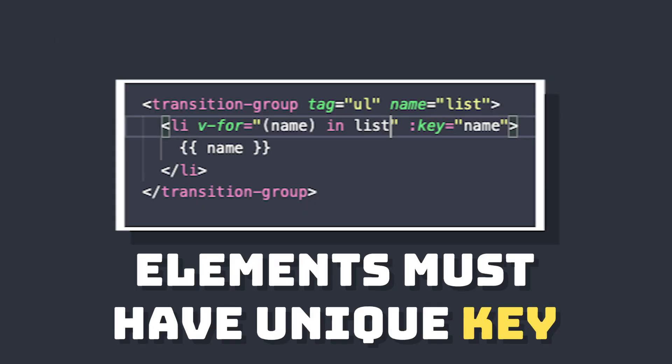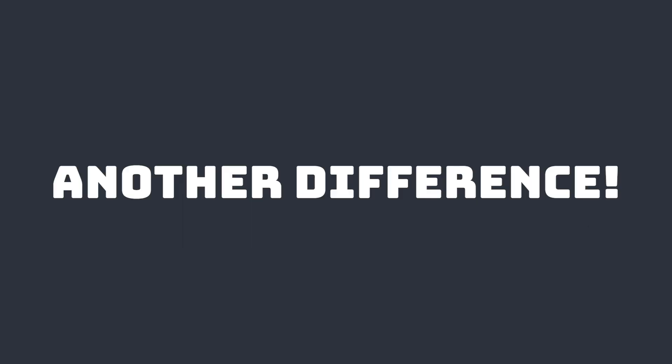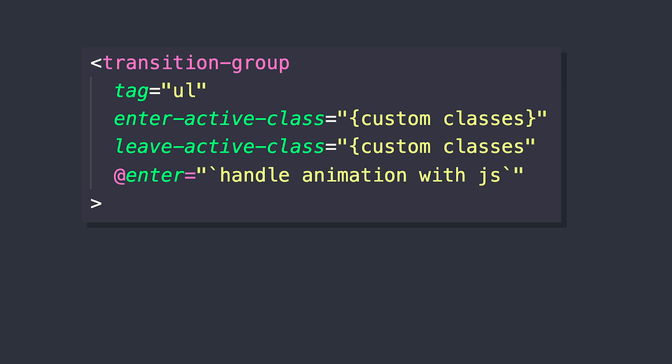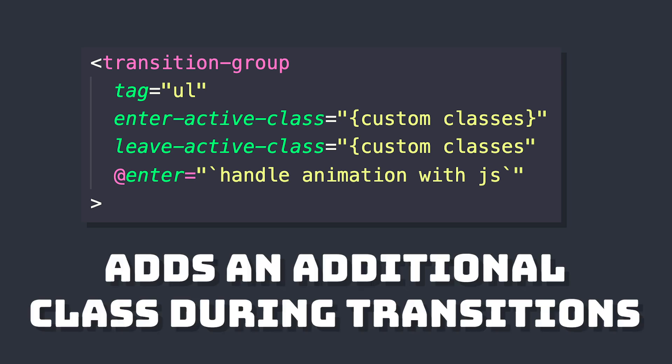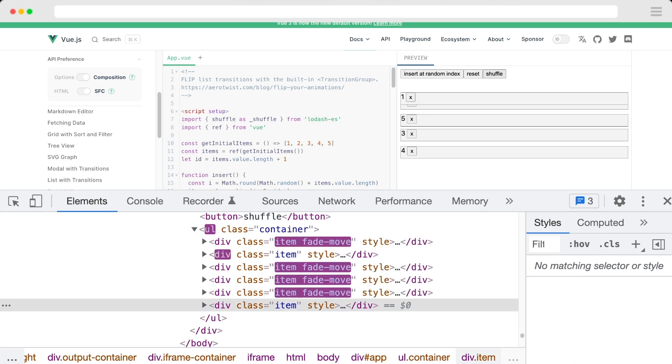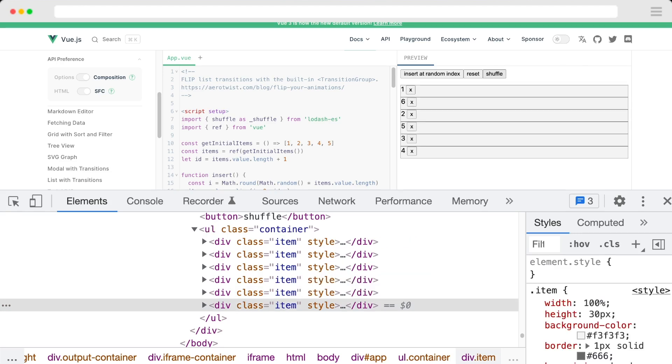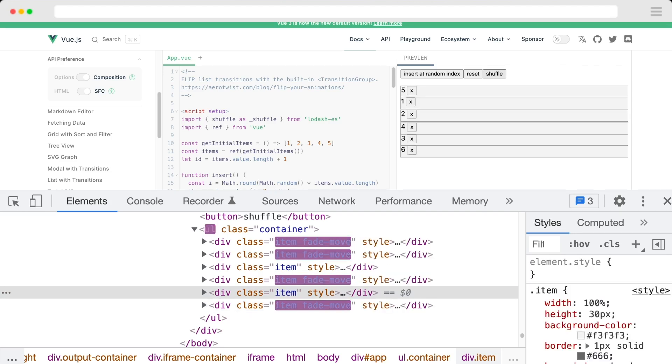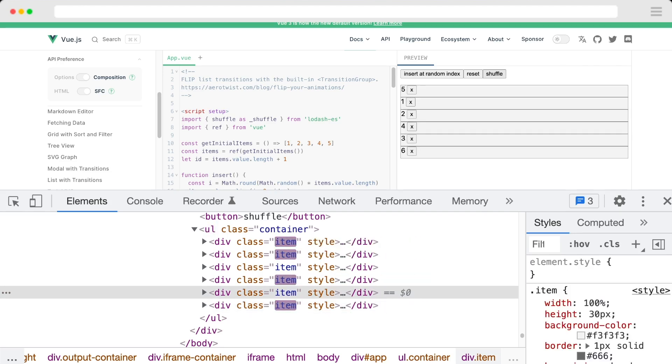And I think the most important one is that elements inside our transition group are always required to have a unique key attribute. And then another important difference is that with transition group, we get access to another transition class, and that's vMove. And it's applied to an individual element when it's positioned inside of our list changes.